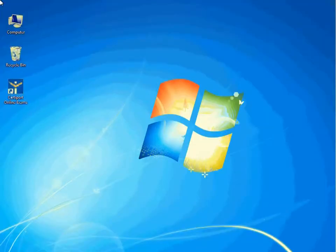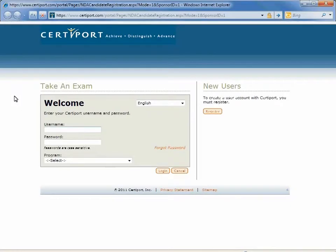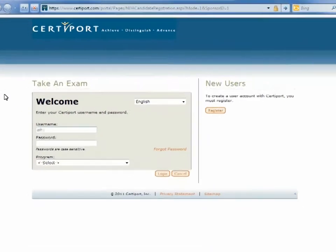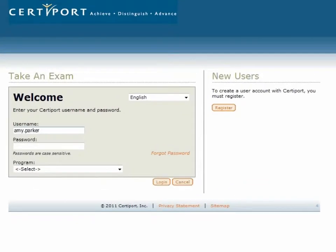To launch an IC3 exam, the test candidate double-clicks the CertiPort online exams icon from the desktop. The test candidate will then log in using their CertiPort username and password.